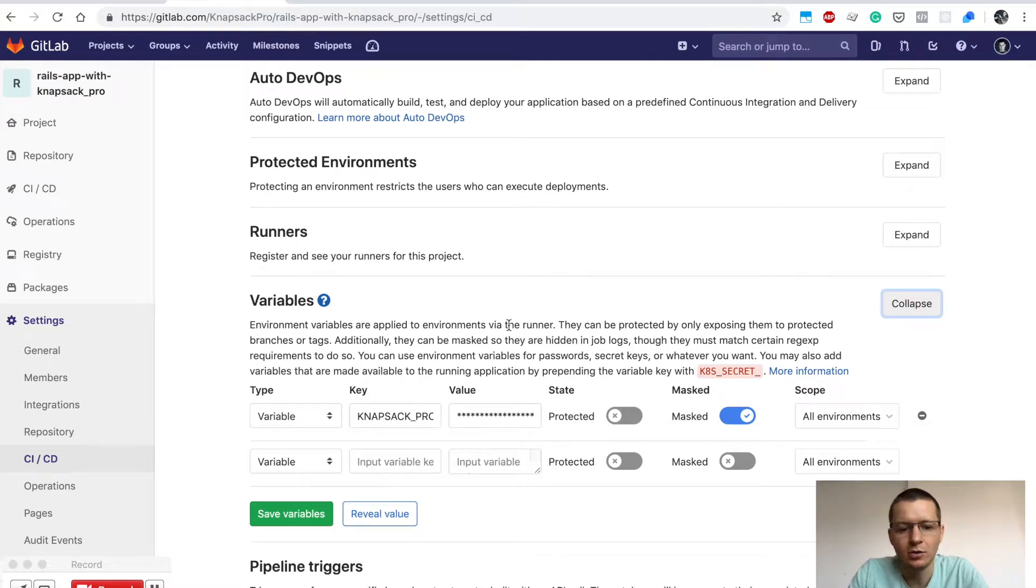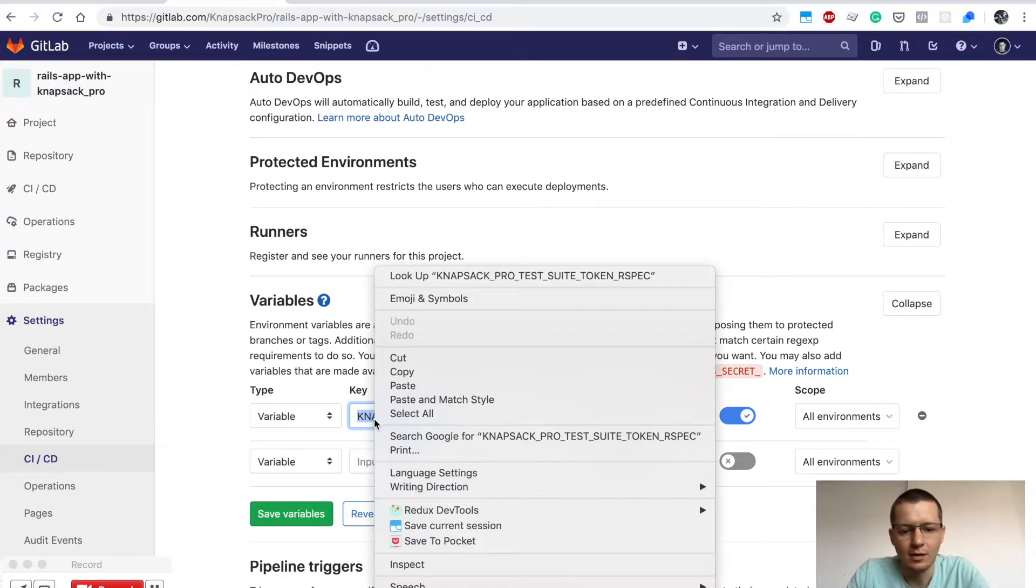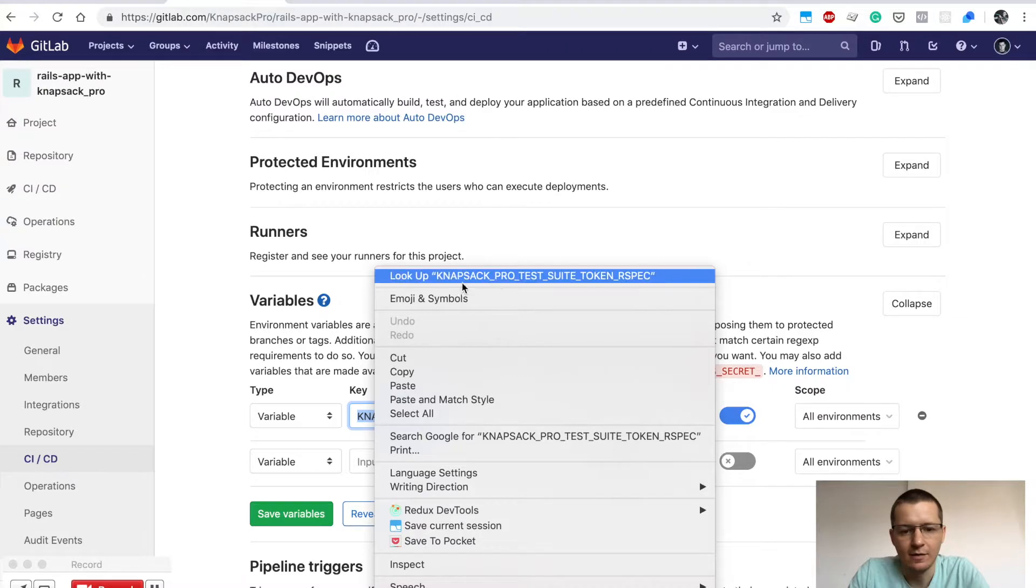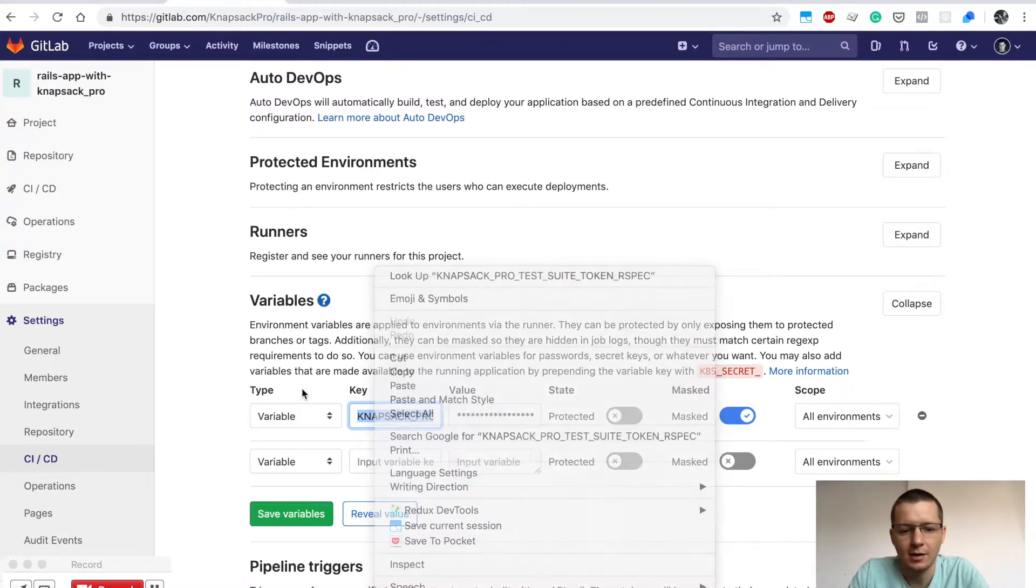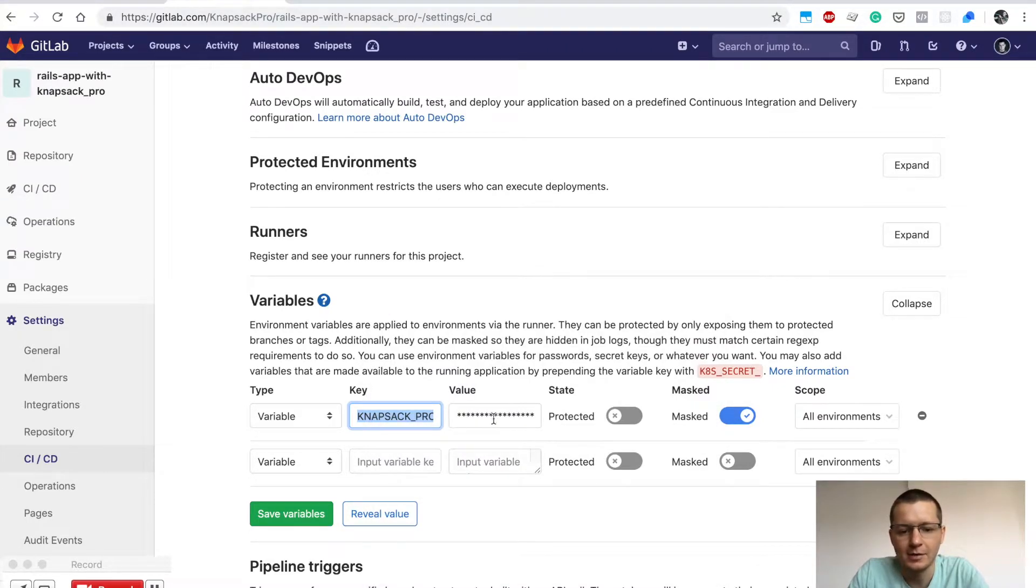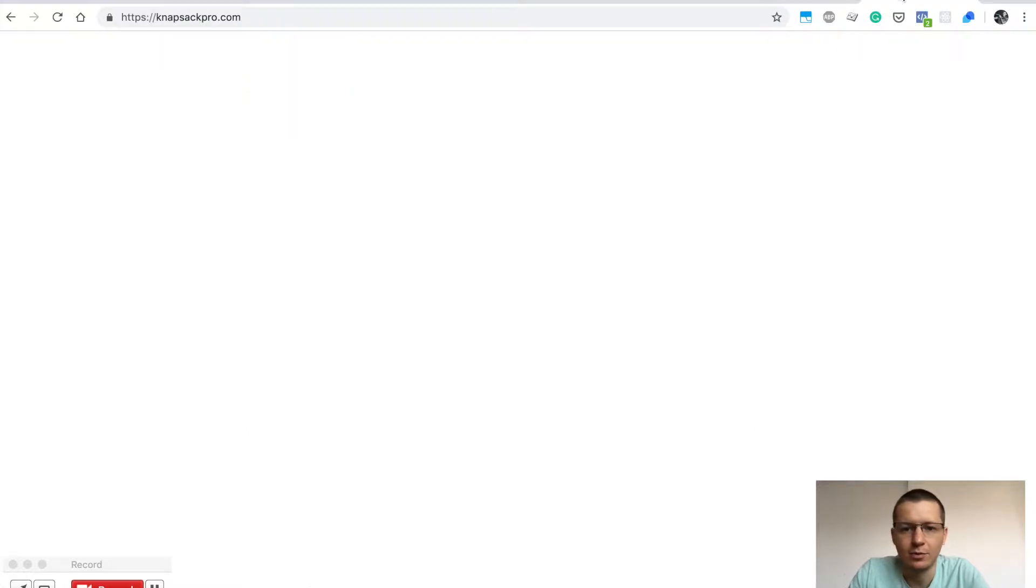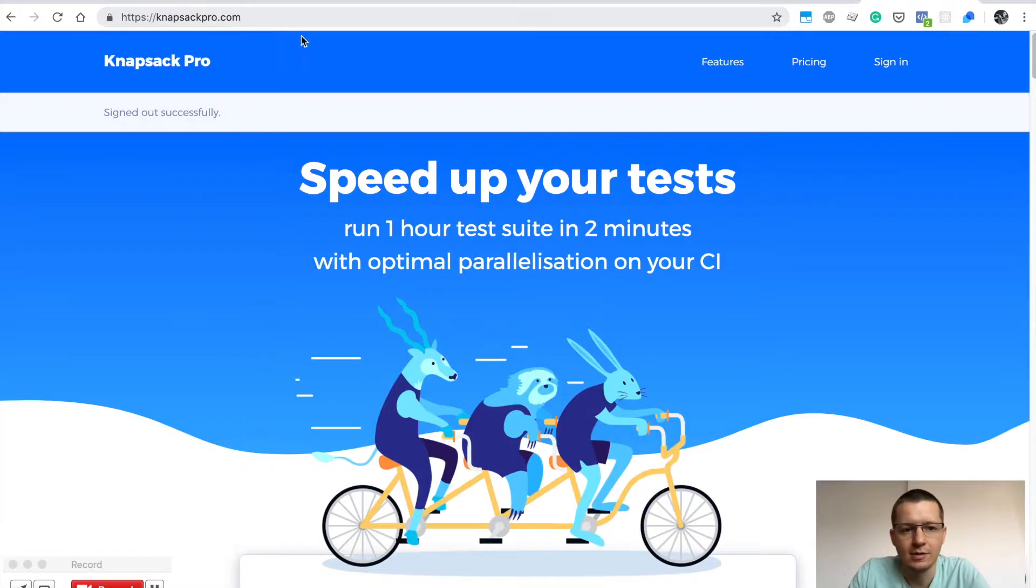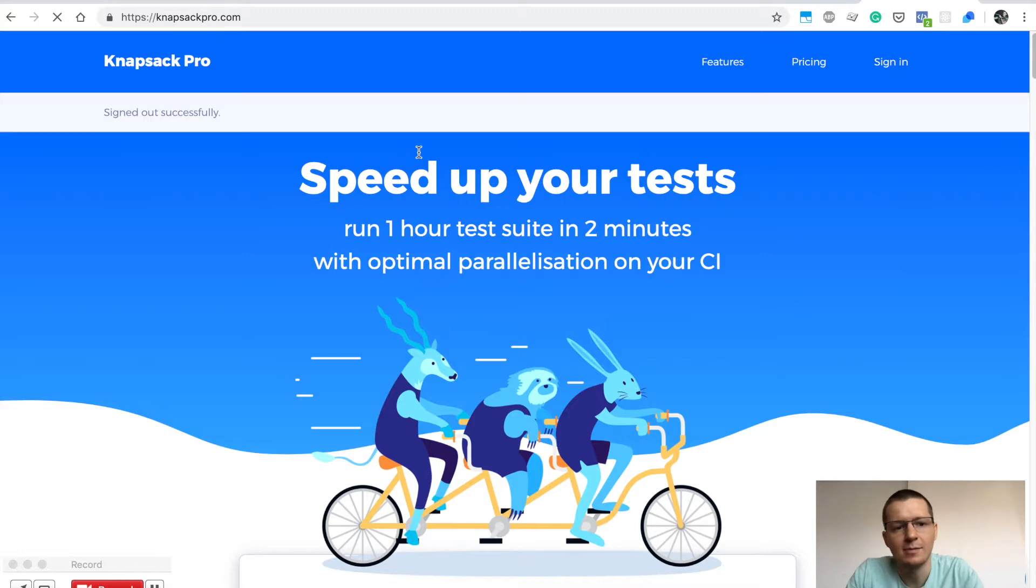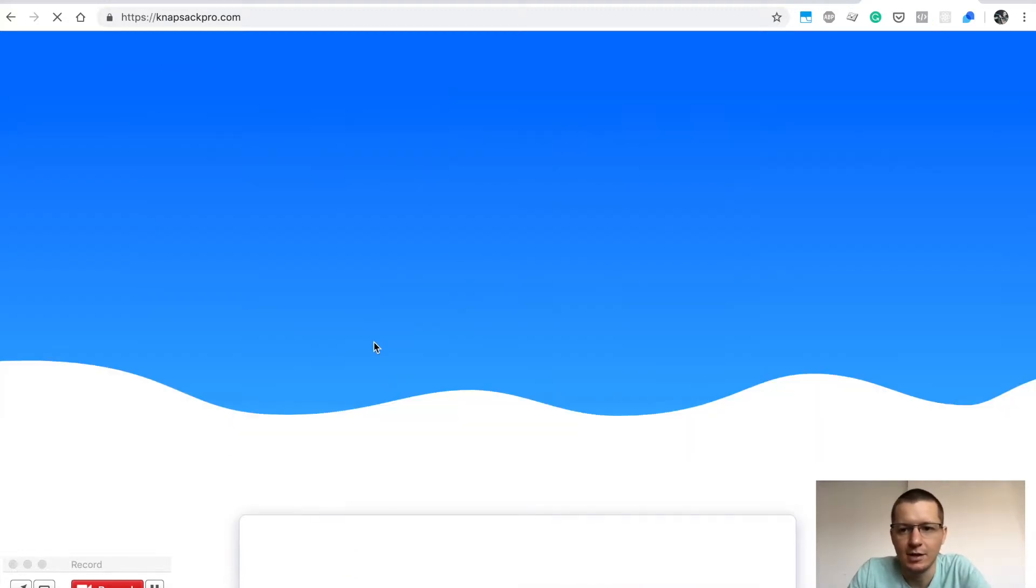Here you can set the variable called KNAPSACK_PRO_TEST_SUITE_TOKEN_RSPEC, and you need to paste the API token that you can generate at knapsackpro.com. You can visit this website and sign up.